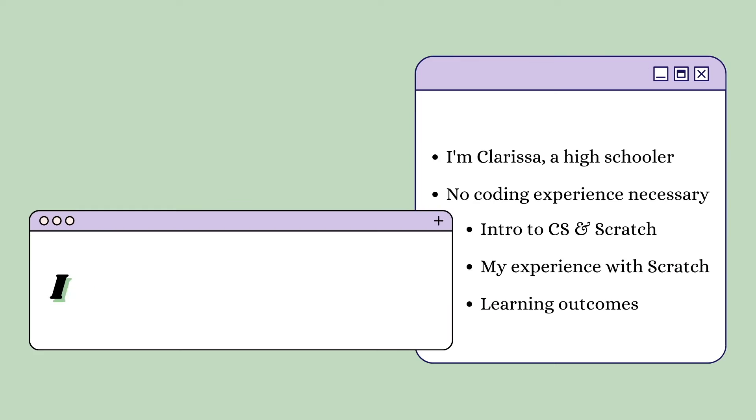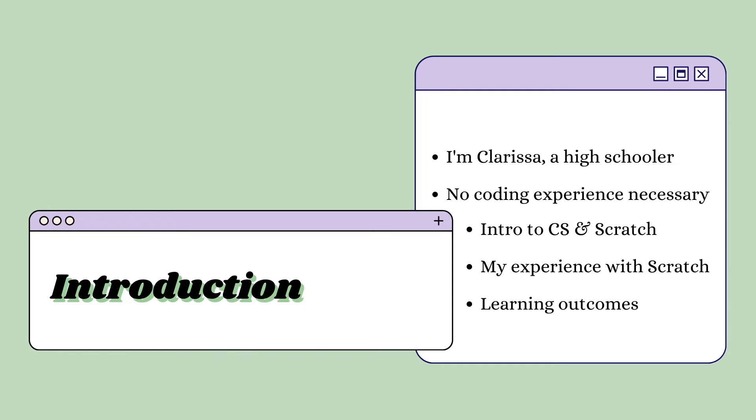My name is Clarissa and I'm a high schooler who has developed this course to introduce students who have little to no experience in coding to the world of CS through Scratch.